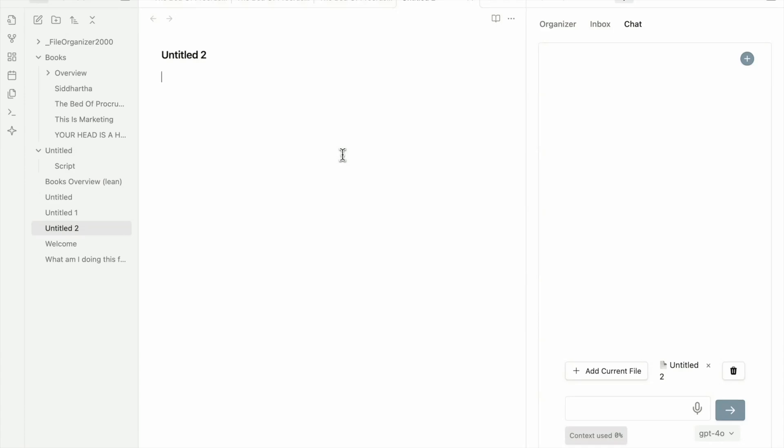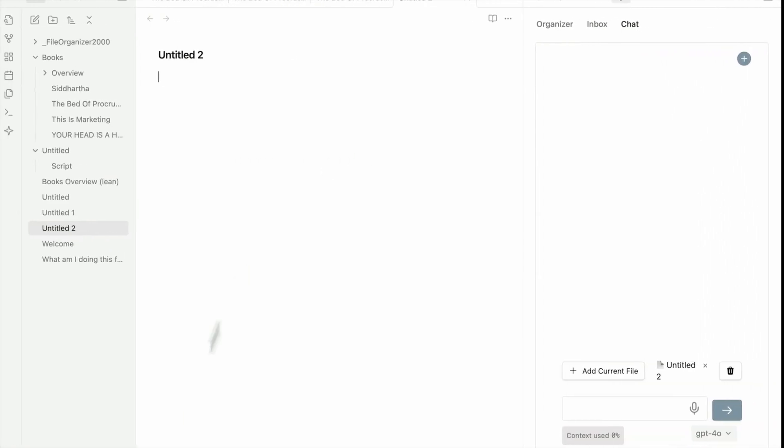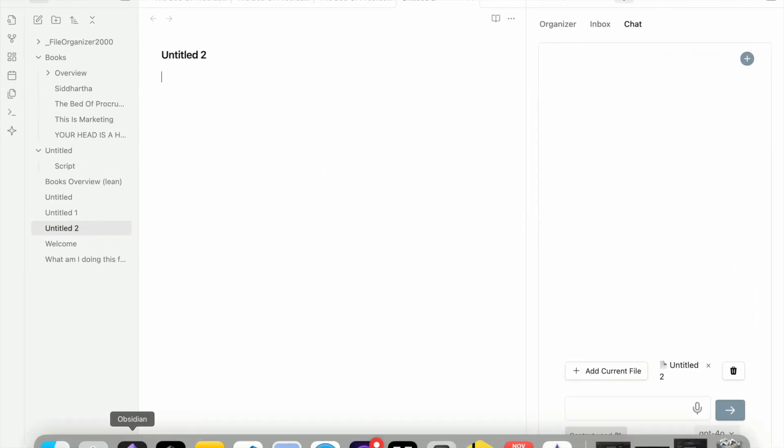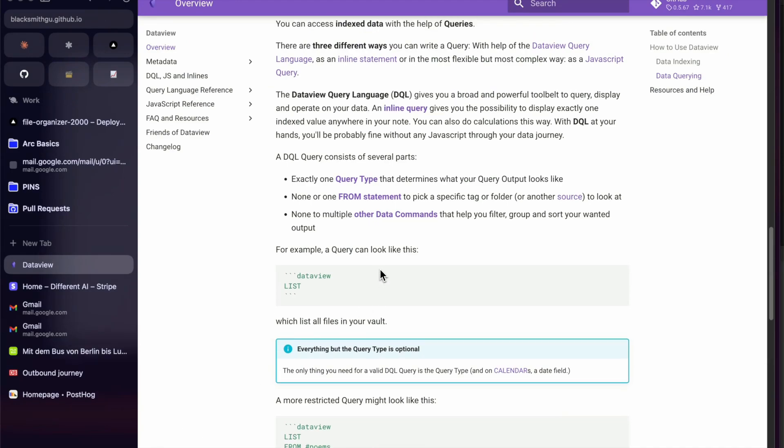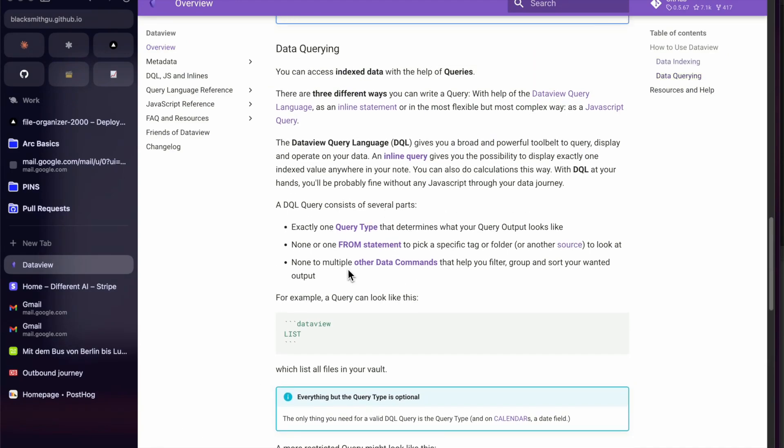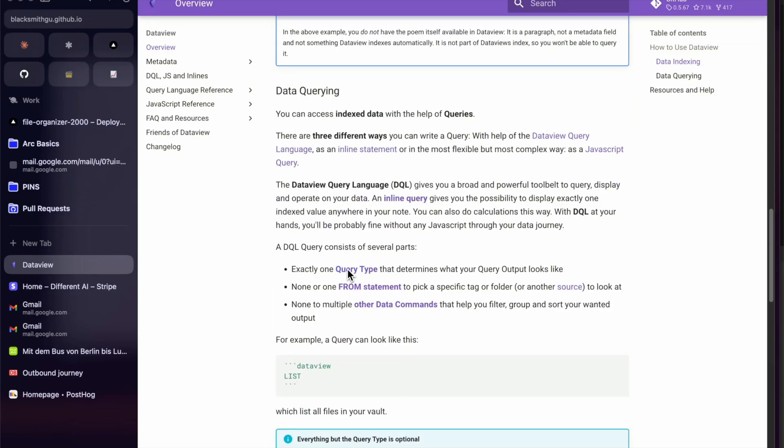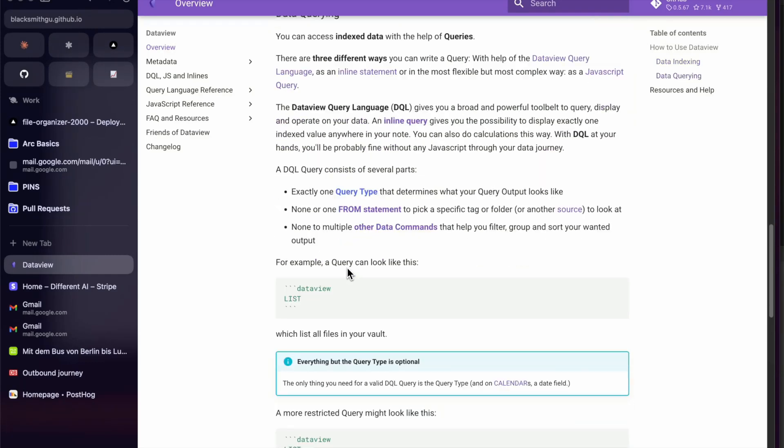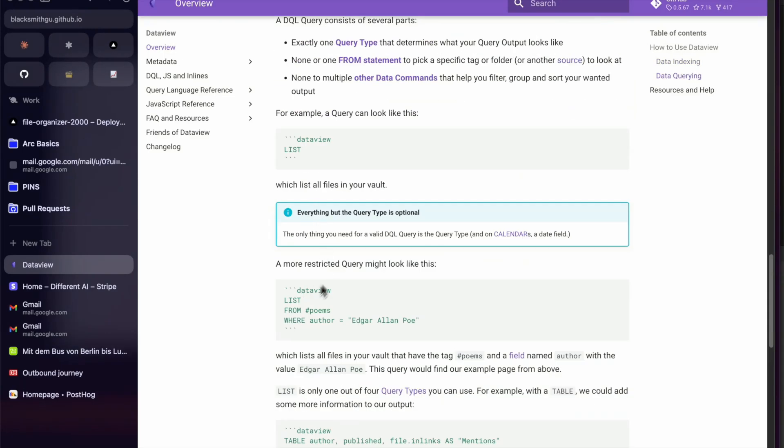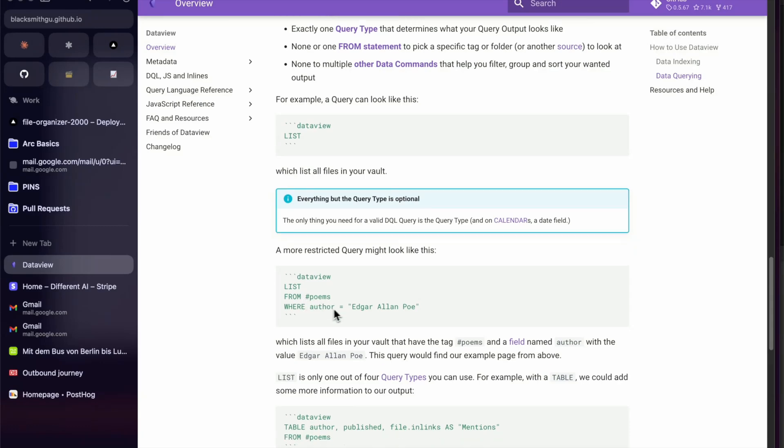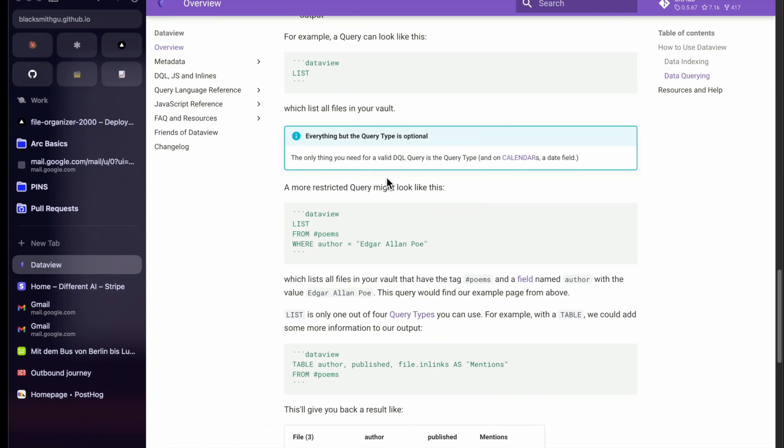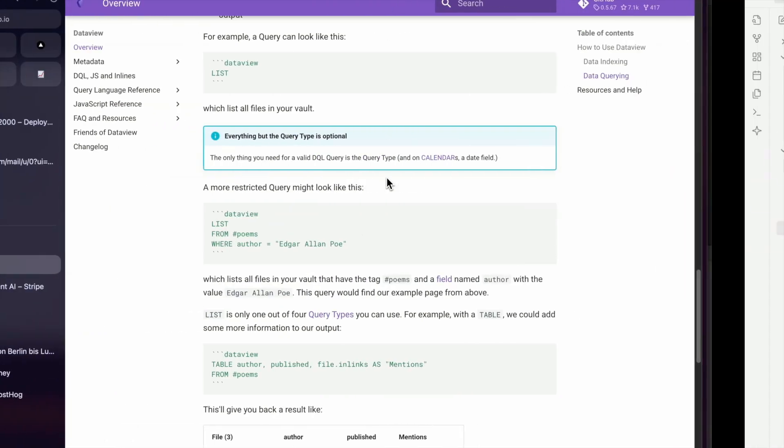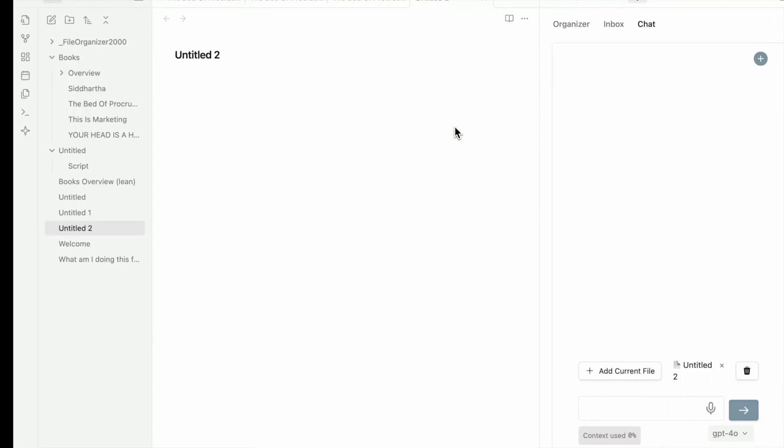What people usually do is they would go on the documentation of DataView, and here you can see the formulas to use. You have to use this syntax, and you can even target with tags, or you can target by folder. I'm going to do by folder here, but I'm not going to do this method.